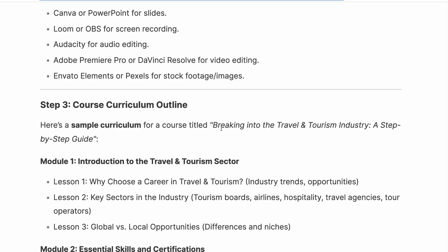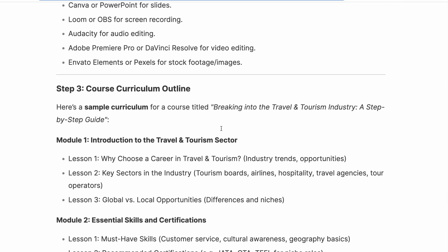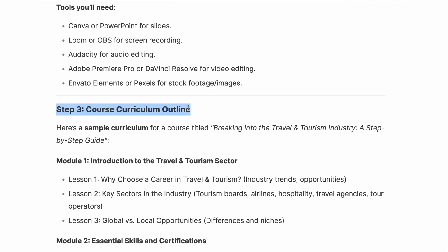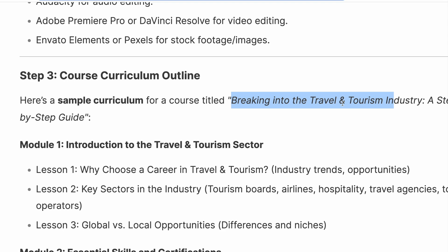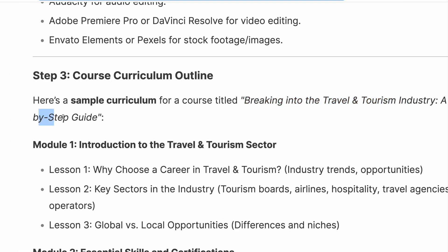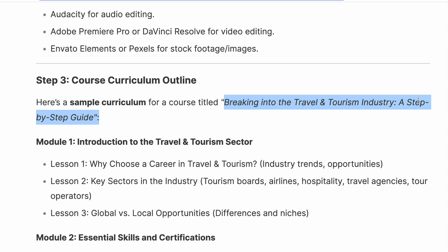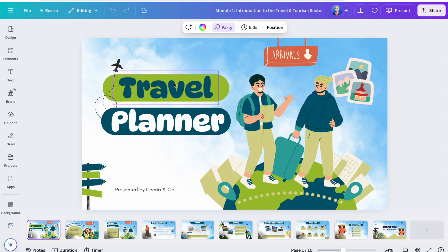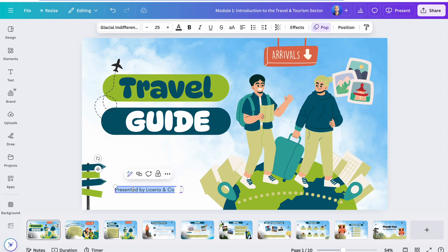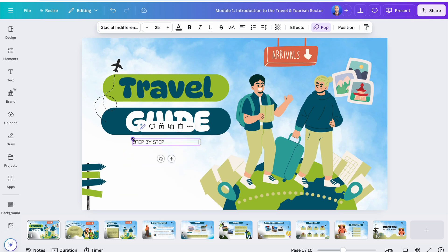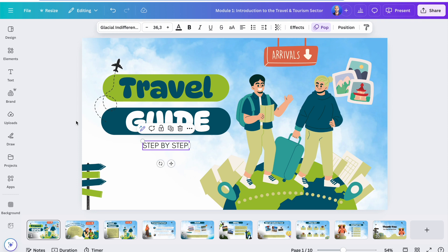One last thing we need to do is give a name to our course. DeepSeek actually gave us one: 'Breaking into the Travel and Tourism Industry: A Step-by-Step Guide.' I'll use that but change it slightly. Going back to Canva, I add 'Travel Guide' on the cover and 'Step by Step' at the top. You can be way more creative and come up with a different name.